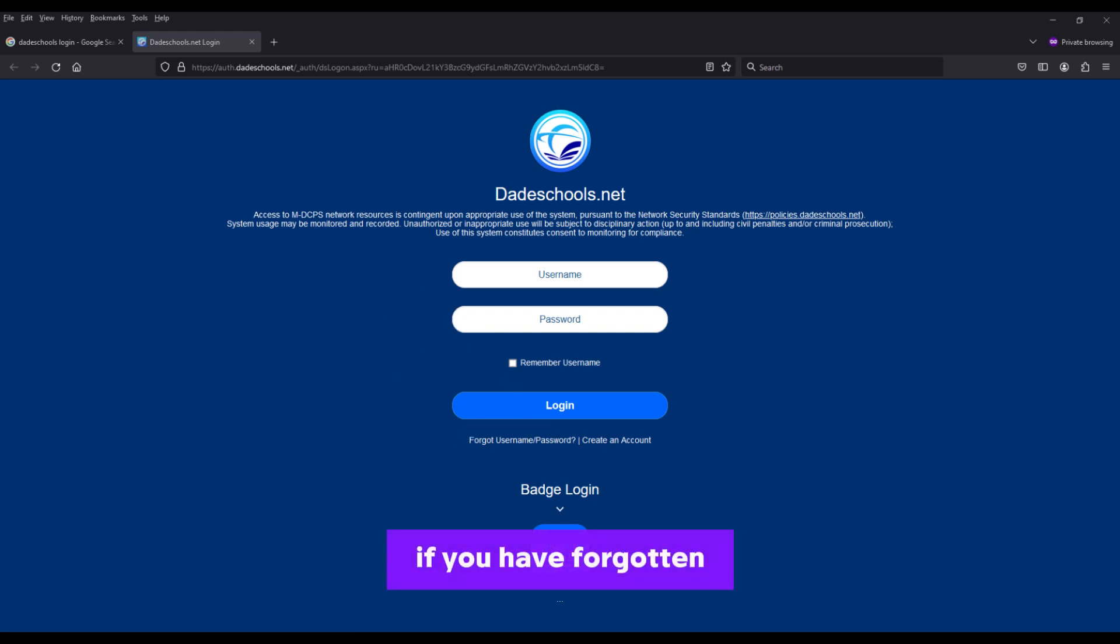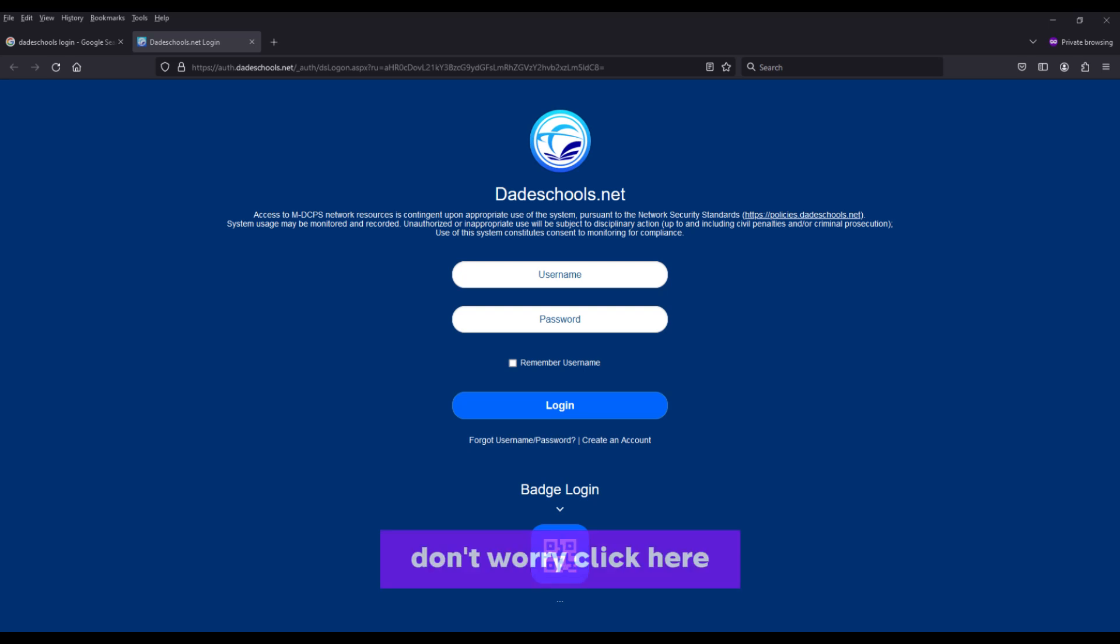If you have forgotten your password or username, don't worry. Click here to retrieve your information.